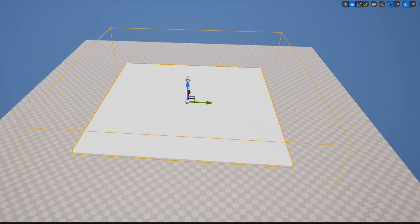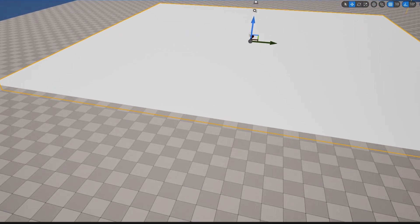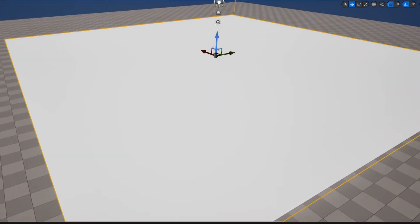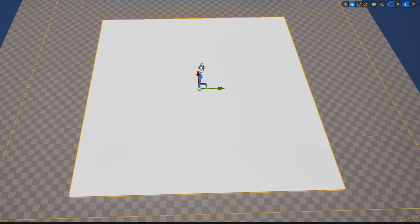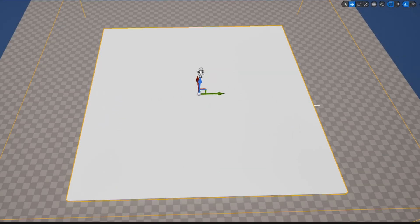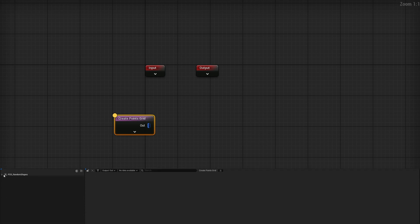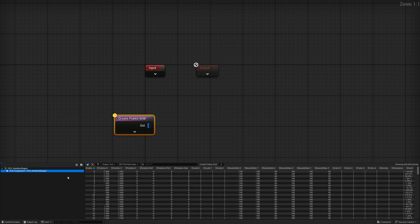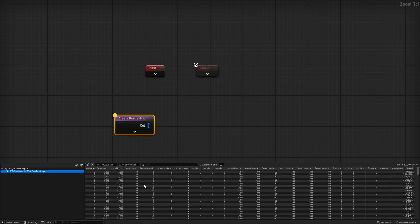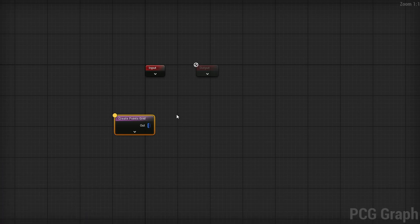If I drag the PCG graph out and sample the Create Points Grid node, I can see our points. They're all white because it's perfectly dense, but pressing A and selecting it in the bottom left shows we have 400 total points. These points have steepness, color, bounds, and all the basic information — but they don't yet have the data from the data table.